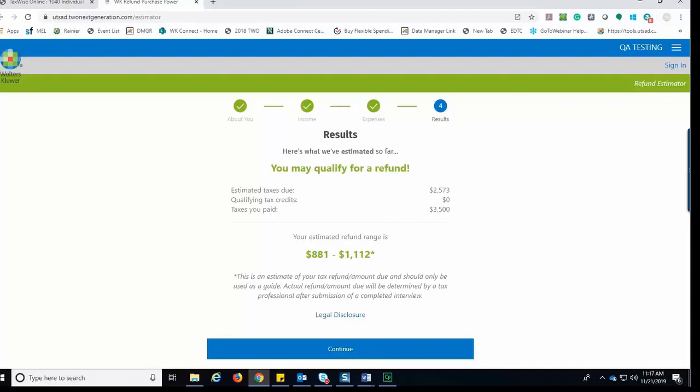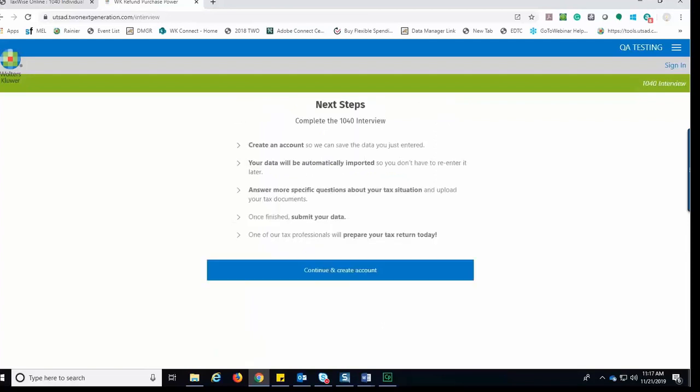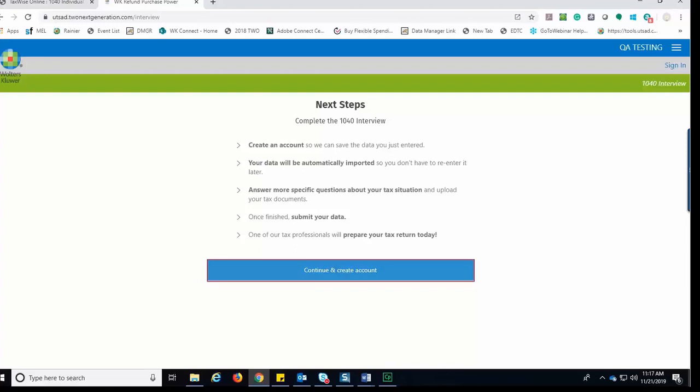If the taxpayer wishes to move forward, they would click Continue. If the taxpayer chooses, he or she can now create an account and continue completing an interview to submit to the preparer, or create an account to return and complete the interview later. Click Continue and Create Account.